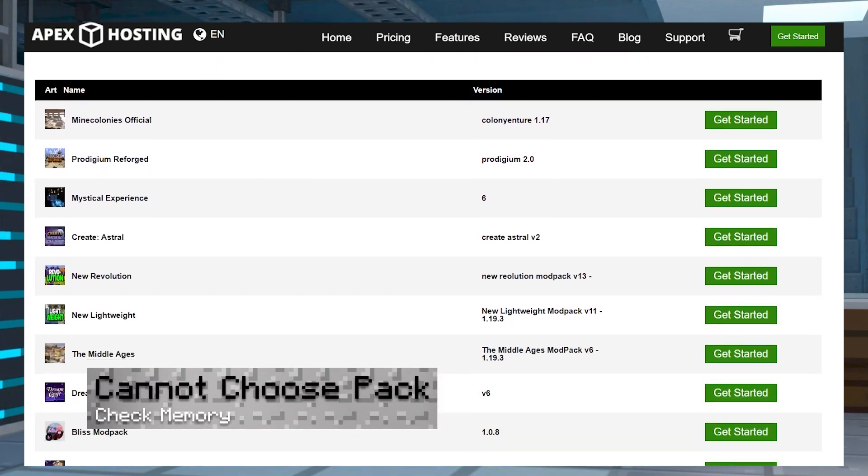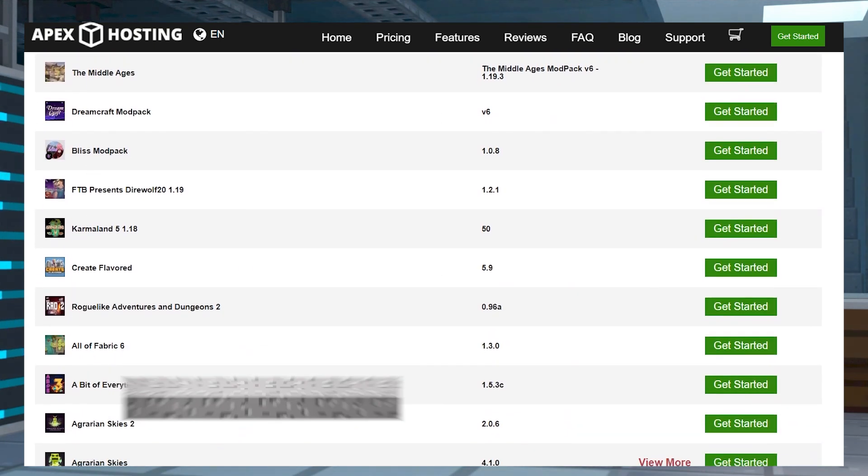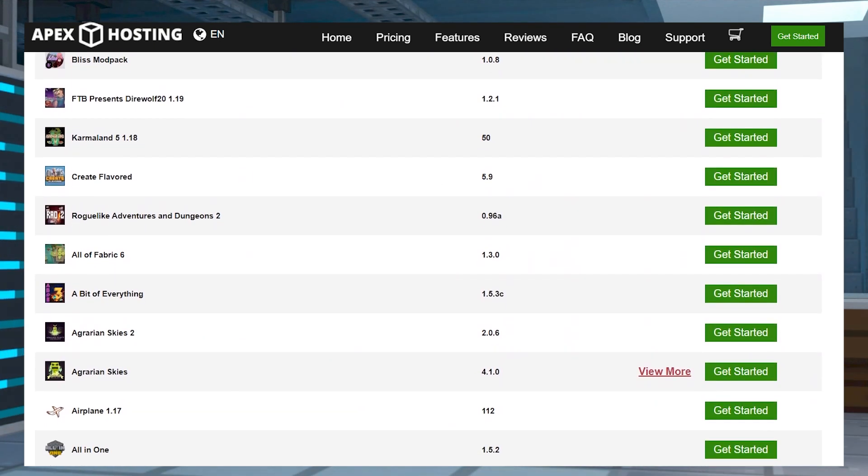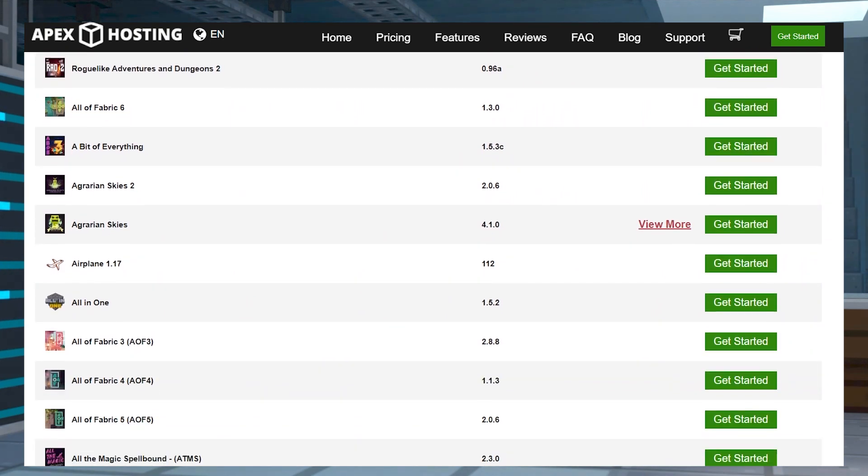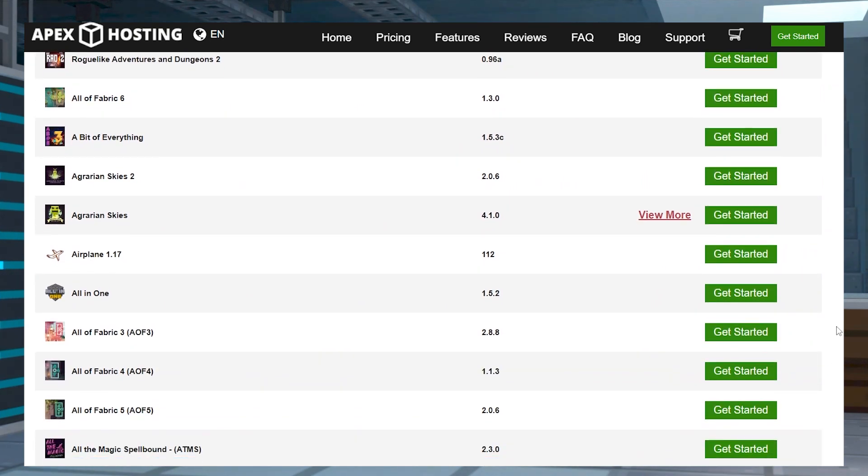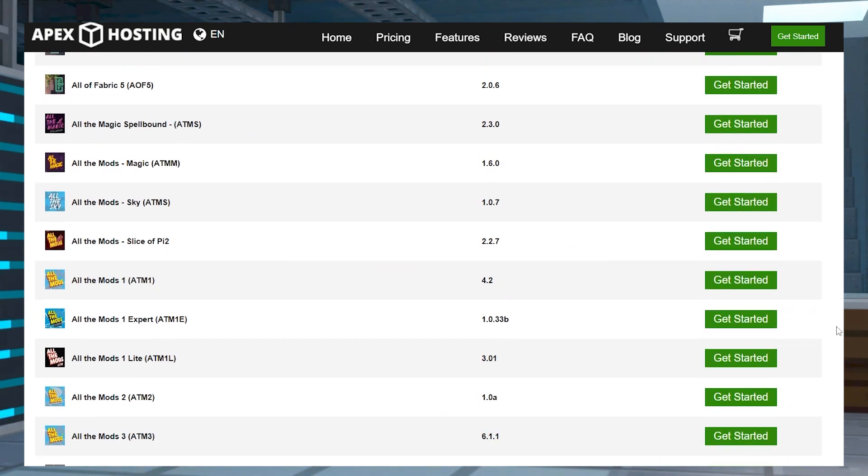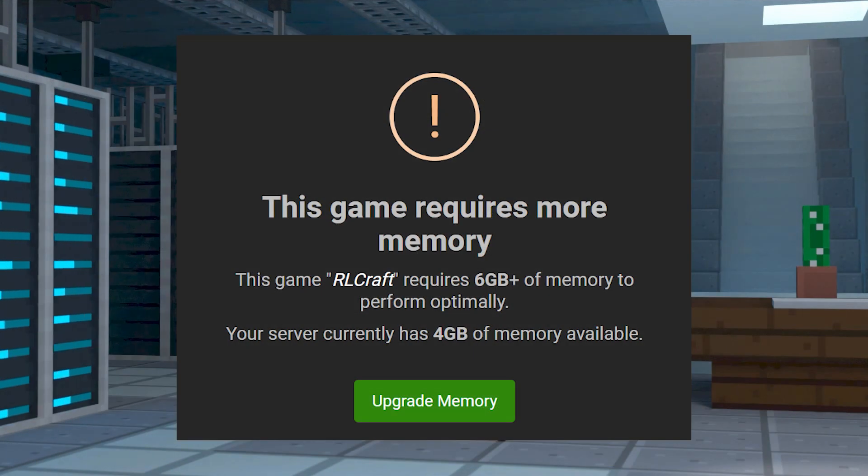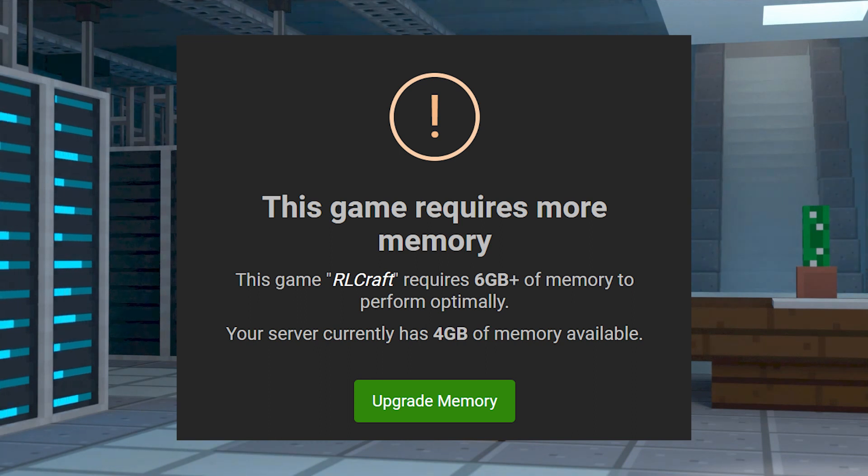If you're unable to choose a mod pack, unfortunately not every mod pack is easy to load and run on the server. This is due to the pack requiring additional resources to correctly function. In other words, you might need to increase your server's memory to select your desired pack. If you choose one without meeting its requirements, a prompt is going to appear asking about an upgrade to get everything working.